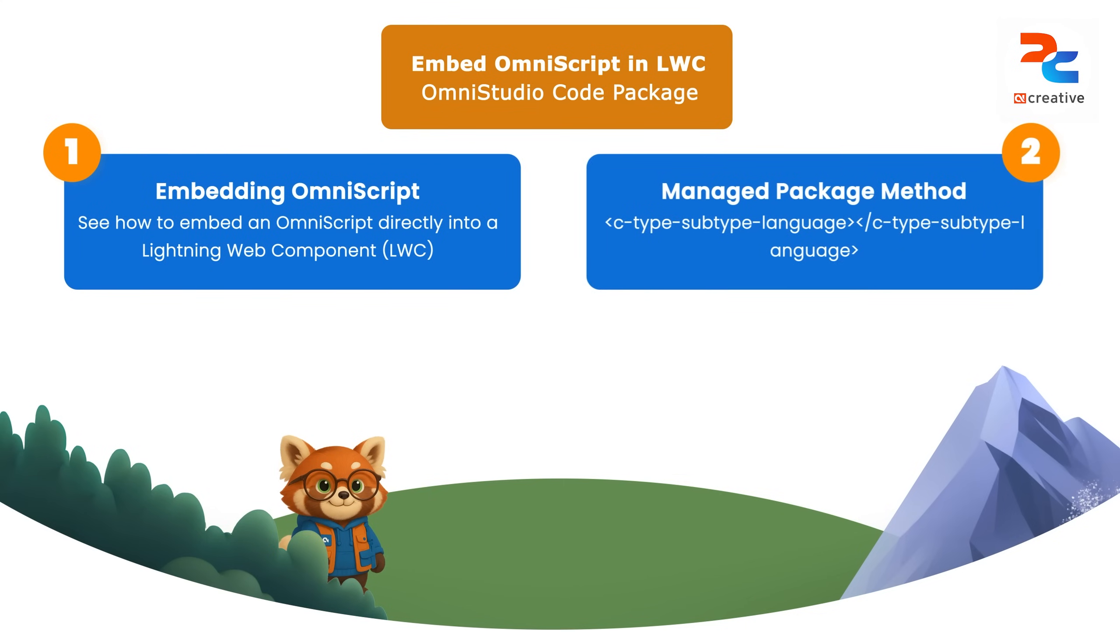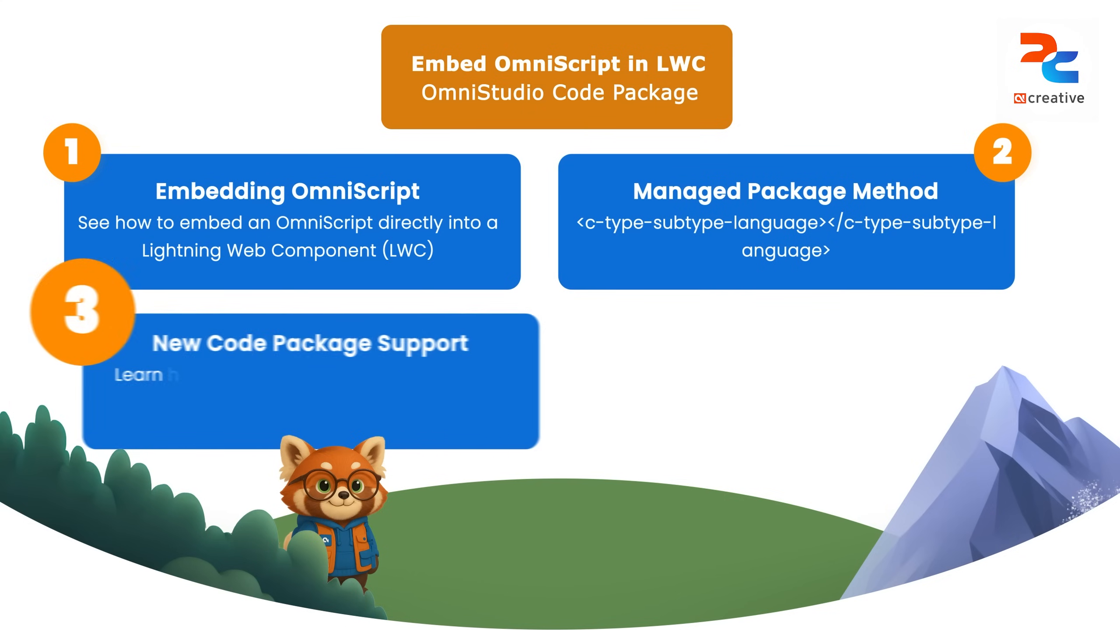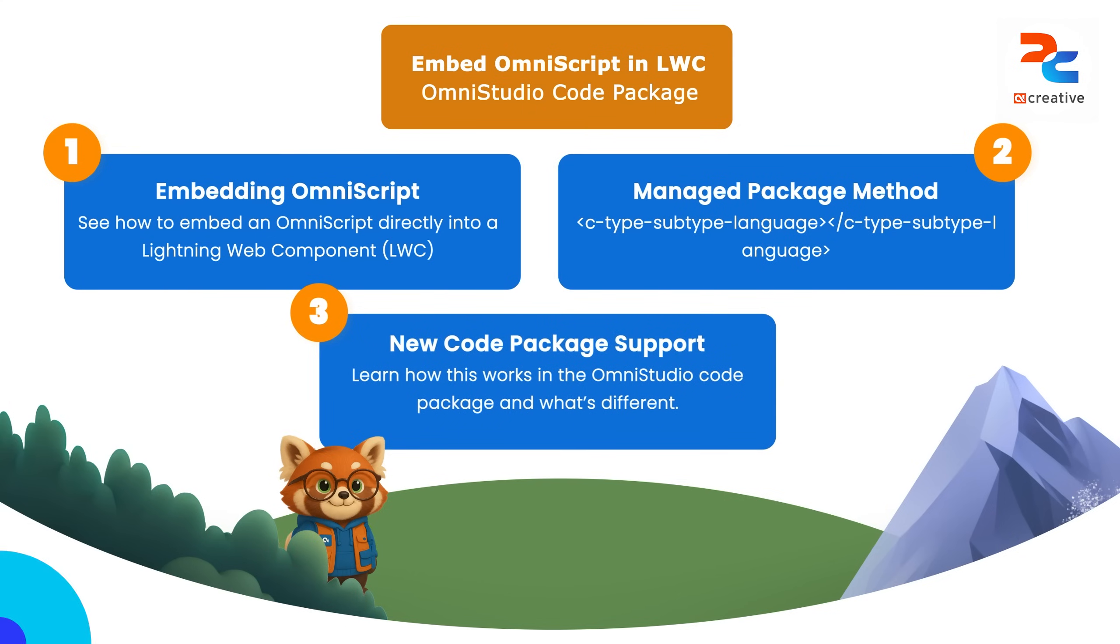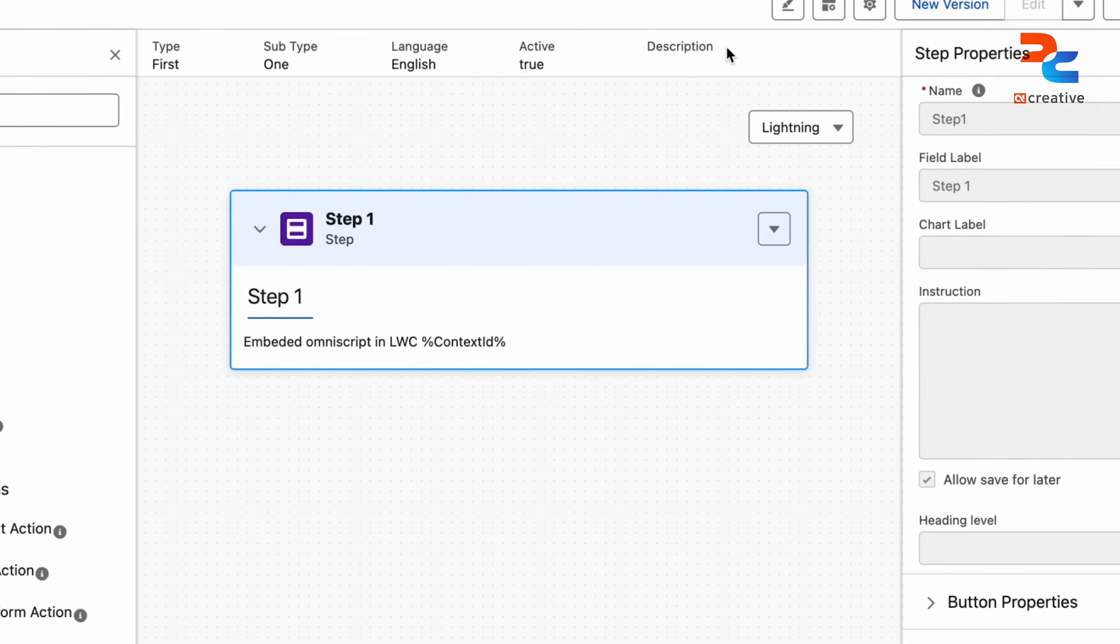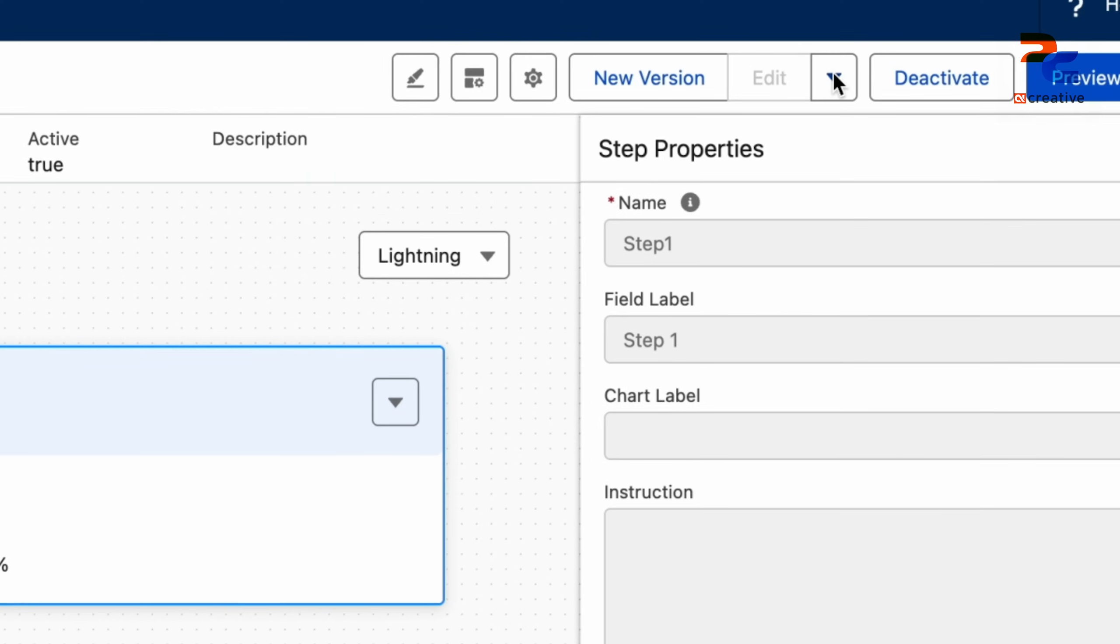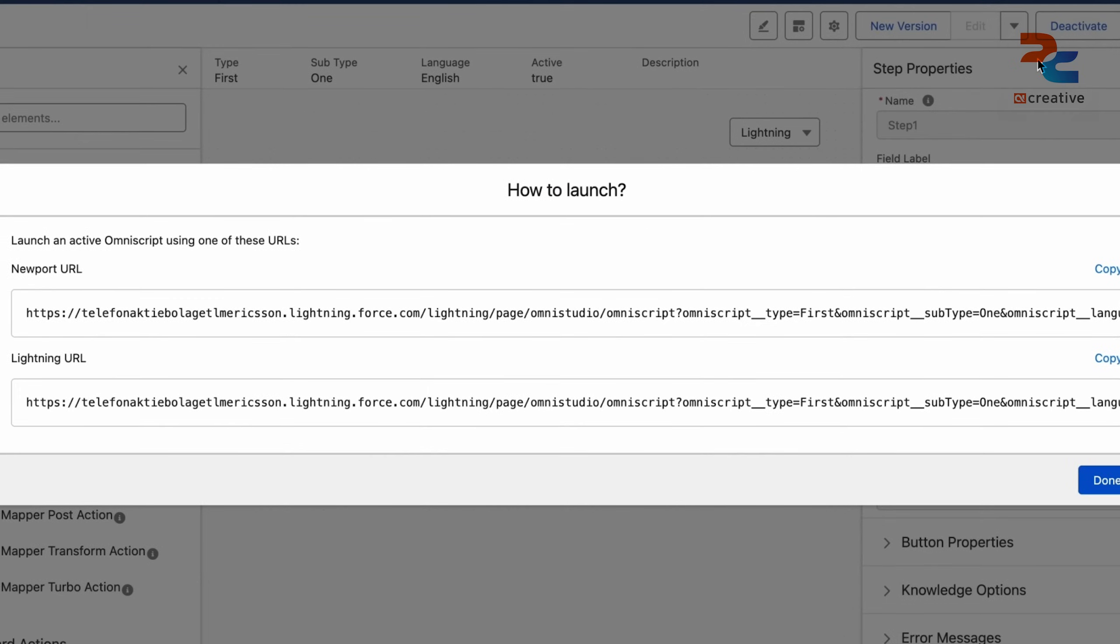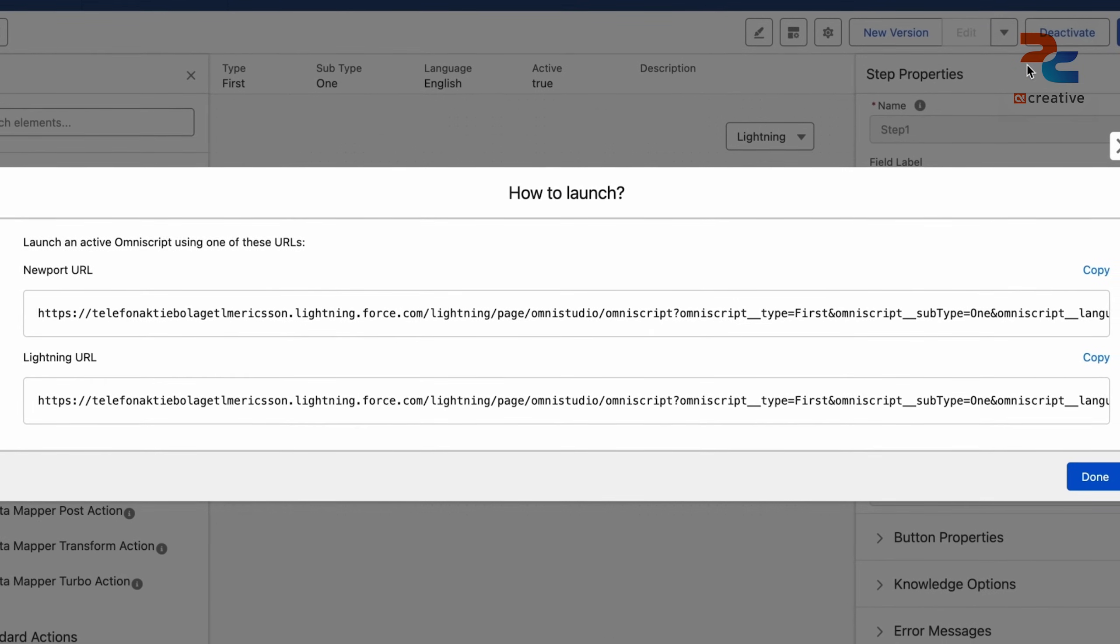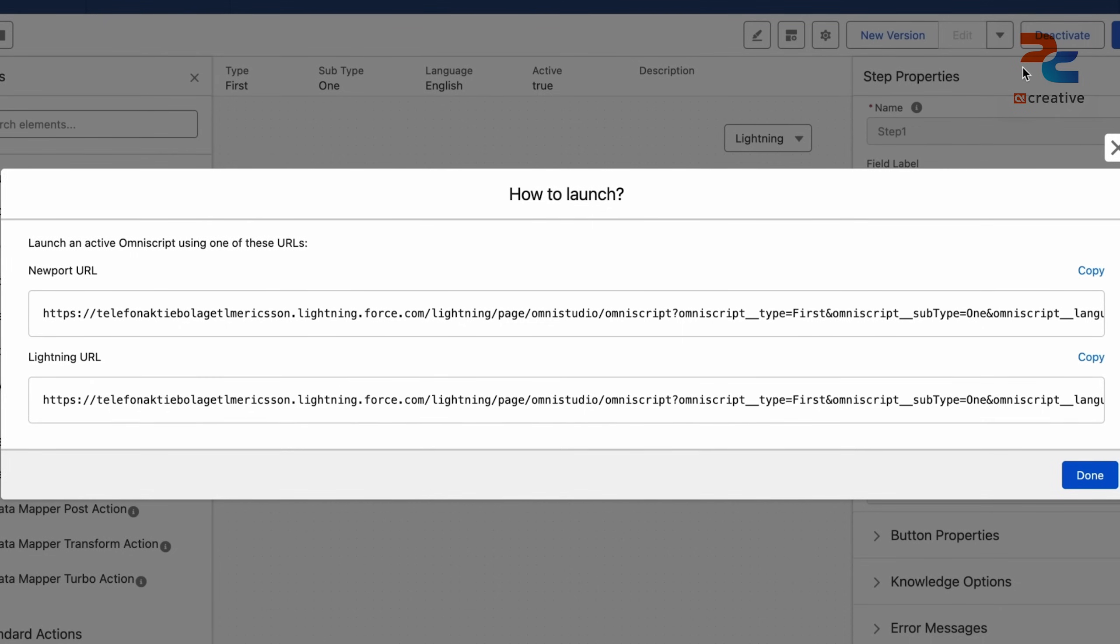In the OmniStudio managed package, we could embed an OmniScript in LWC by using tags c-type-subtype-language. Earlier, we also got the embedded code in OmniScript by using how to launch button. But in OmniStudio code package, it does not provide the embedded code for LWC.